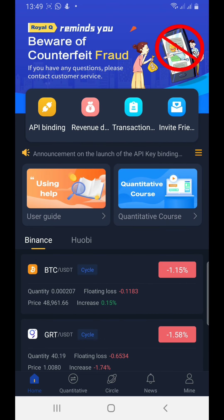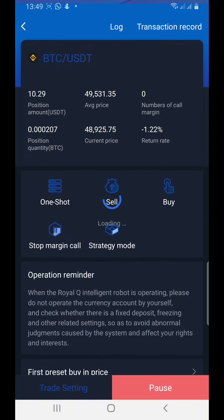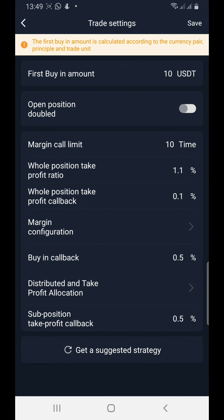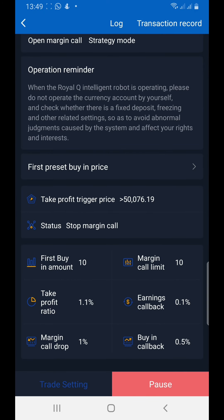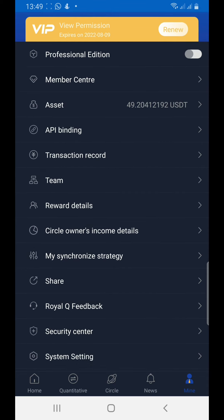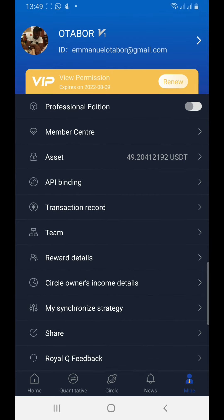Once you're interested, I'll put you through on the setup configuration. You have to set it up. These are the settings I use: first buy-in amount, margin call limits, take profit ratio — all of this has been set so the robot just does it on its own. You can also see your assets and the good reward system for those that you refer.